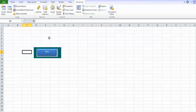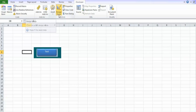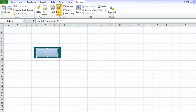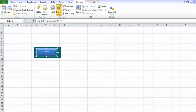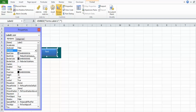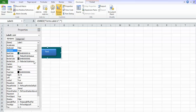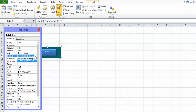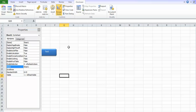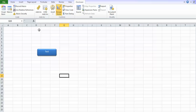We have the functionality we're looking for, but we don't want these ugly visible label borders. So let's position them properly, then go into the Property view and change the border style to transparent and the back style to transparent for both labels. Now they're both invisible and we have the clean functionality we want: hover over the button and the help text appears; move away and it disappears.